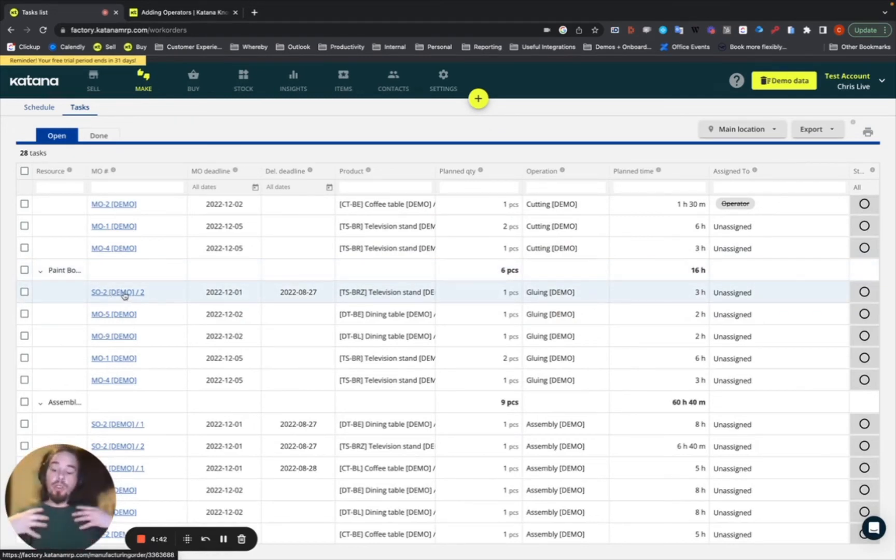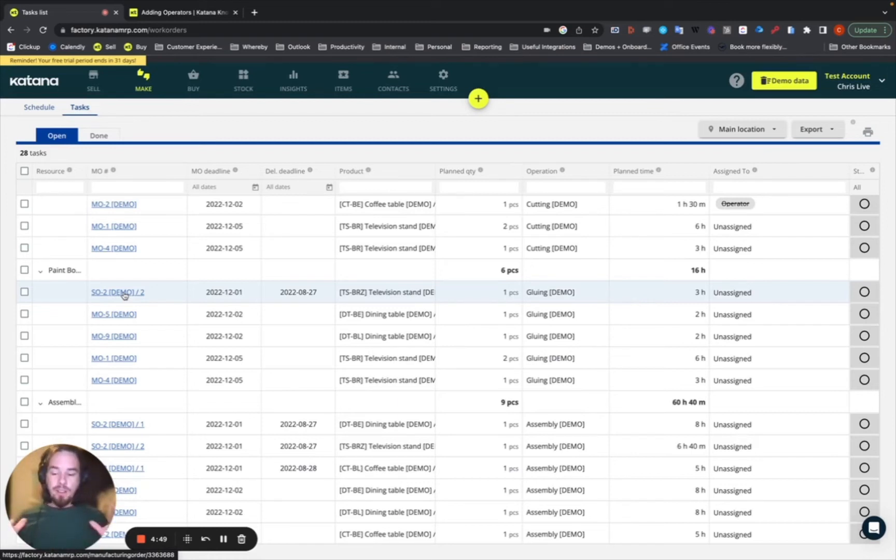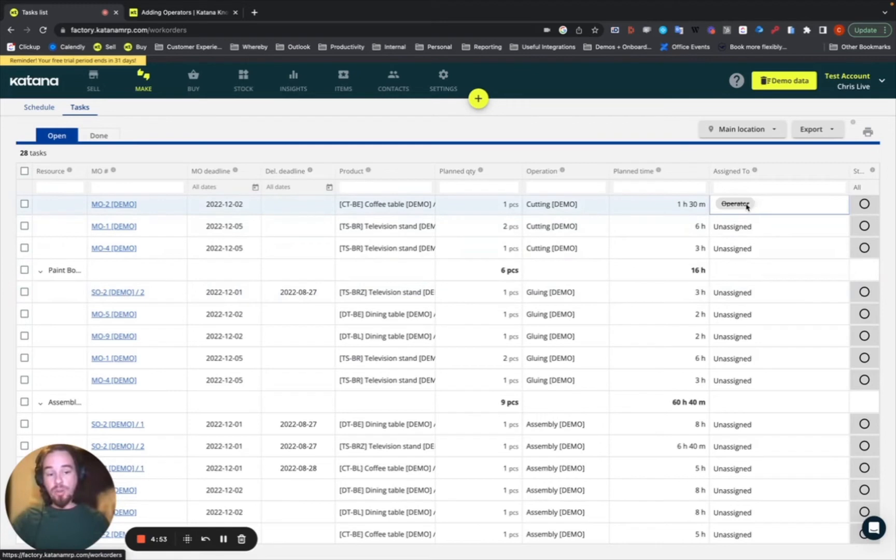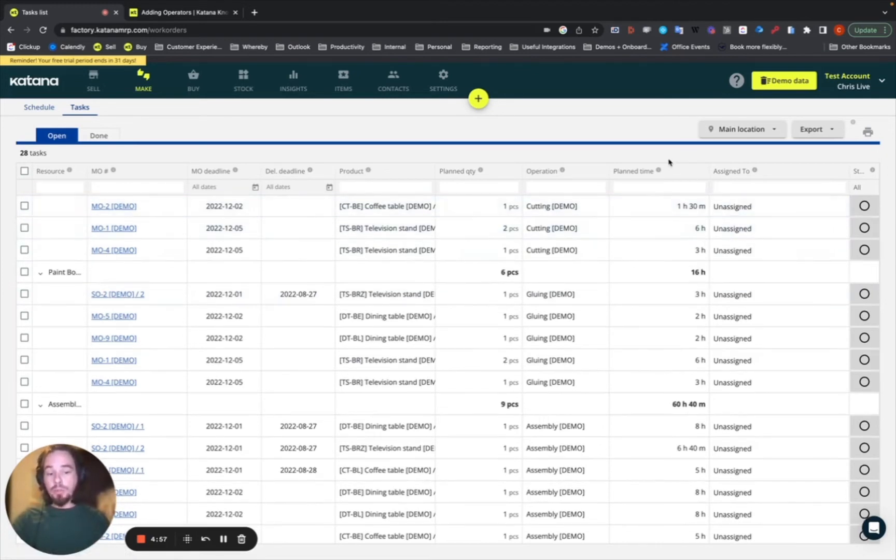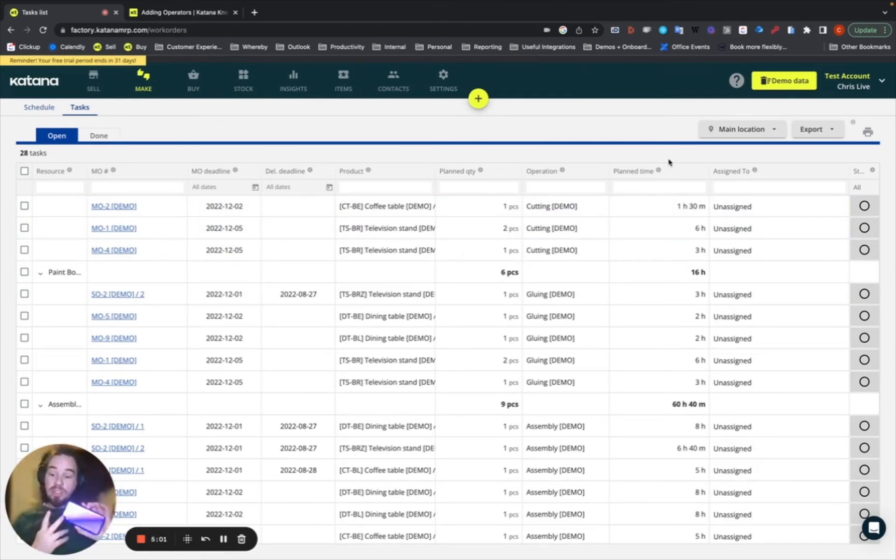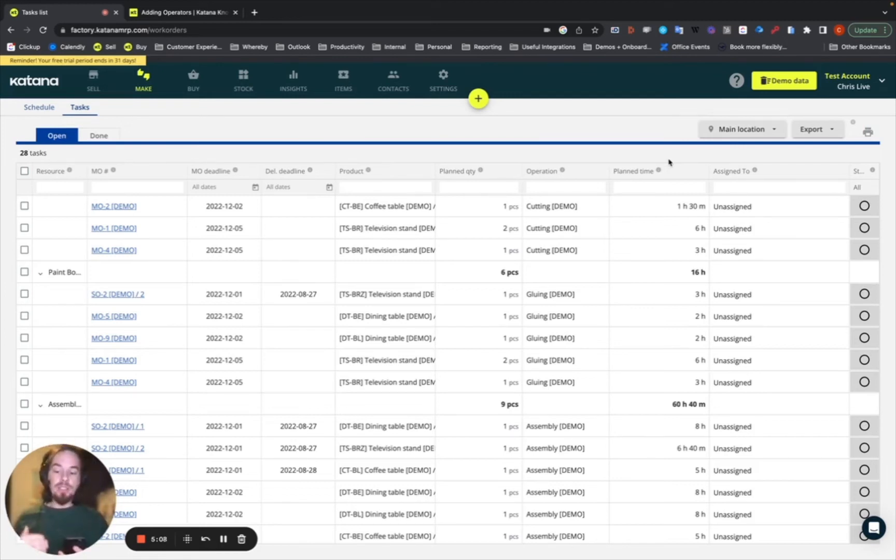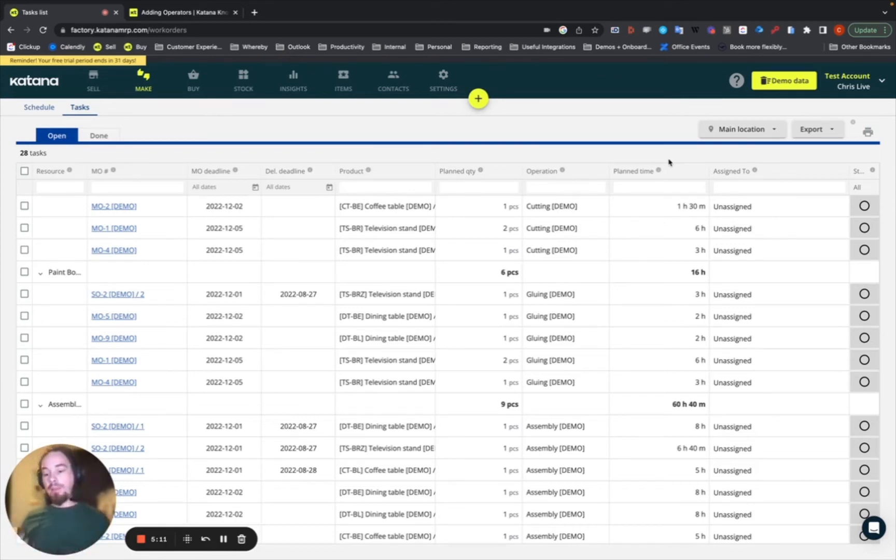So, you go into the back end of your Katana account, you create your schedule, you assign your tasks from the tasks list, which is over here where you can actually select a drop down and choose the person who will be performing the operations. And then those individuals that are logged into their device will be able to see that particular task that they have to work on in the correct order in which they have to do it based on the schedule.